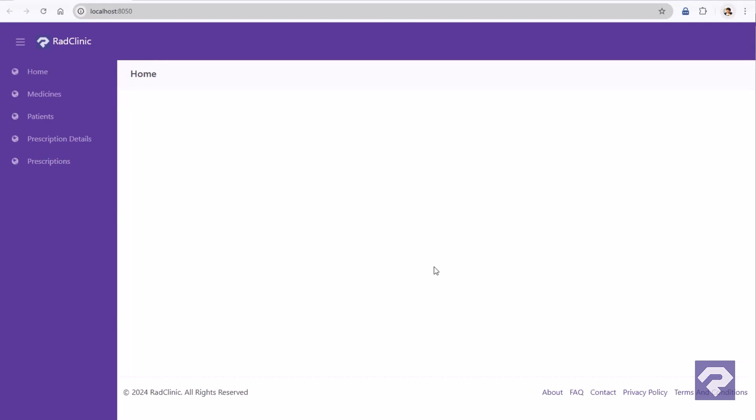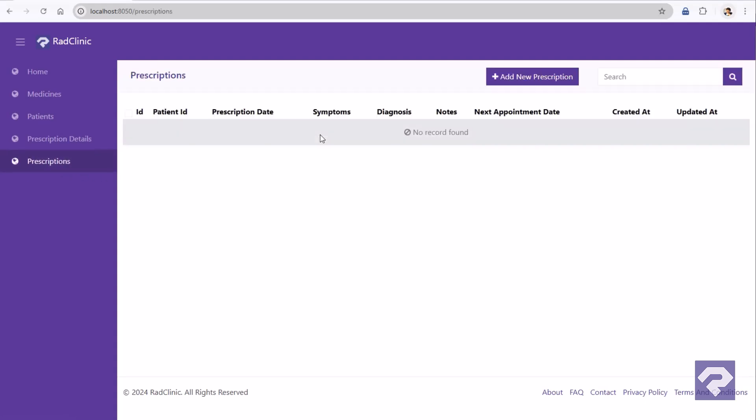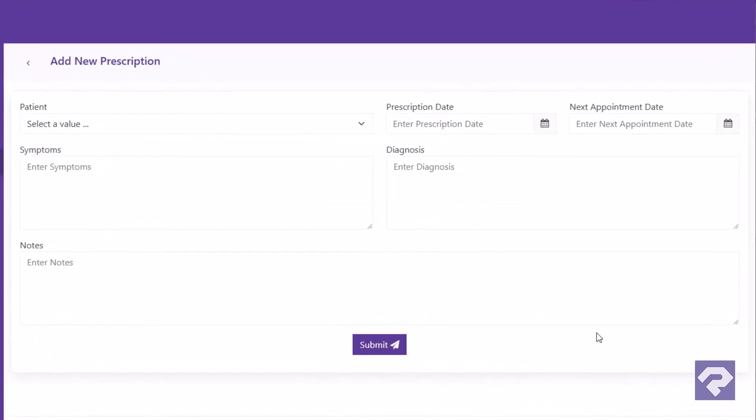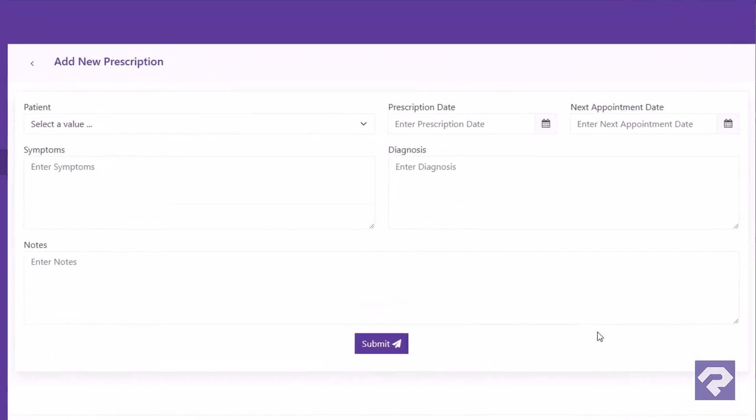Now let's navigate to the add prescription form to see where we left off in part one of this video series. So yeah, this is how it looks right now. Pretty decent, right?